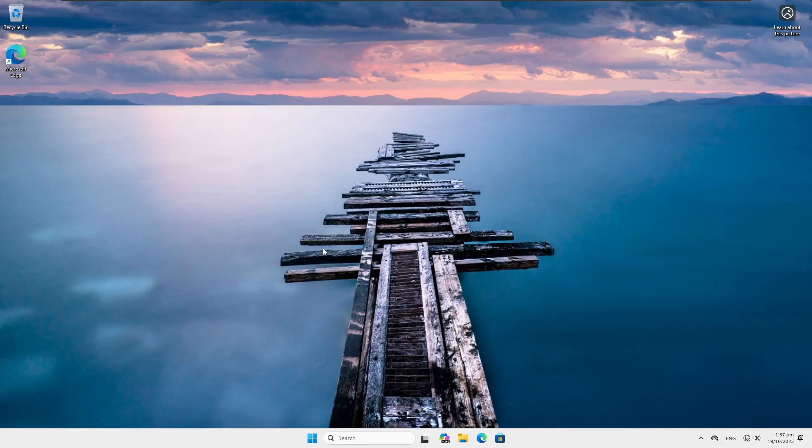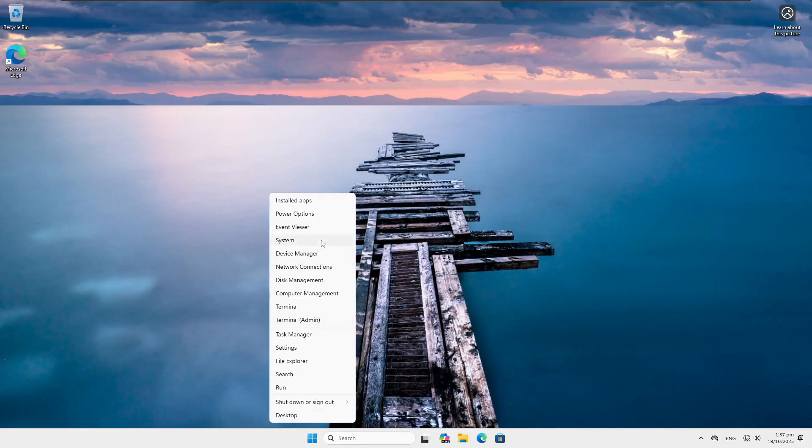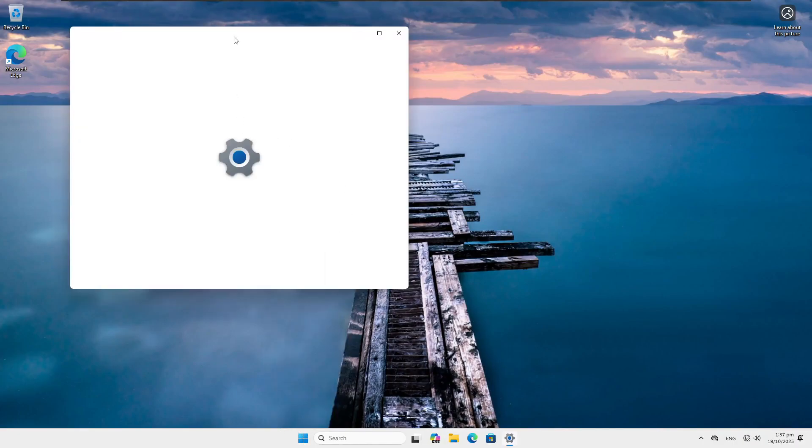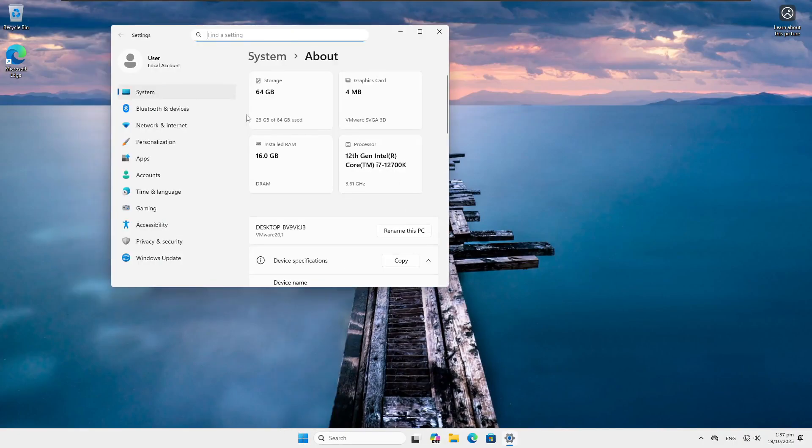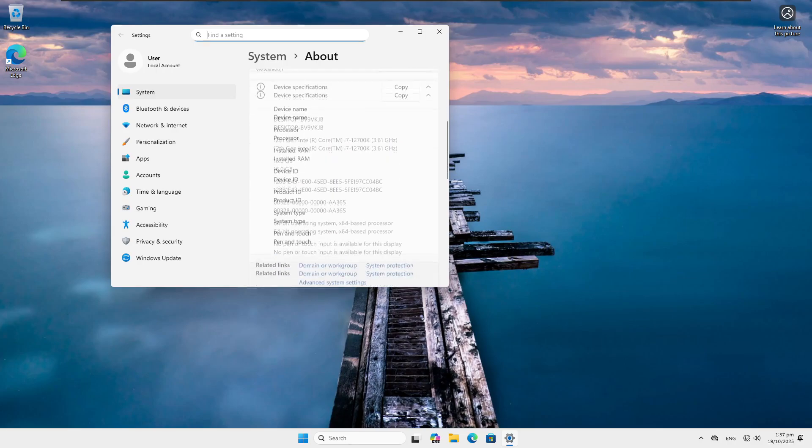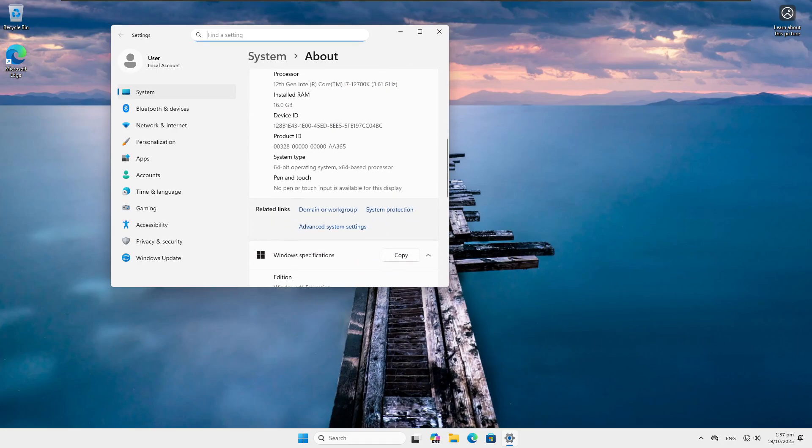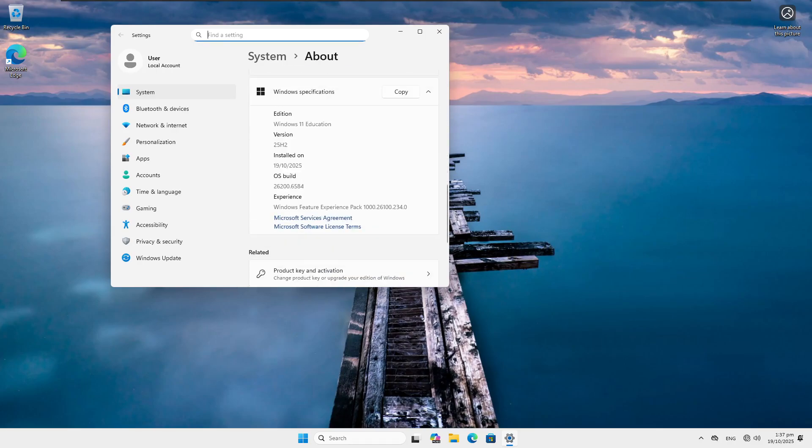So here I am on the Windows desktop. I just want to start by showing you guys there's nothing going on. This is 16 gigs of RAM. This is a VM, of course. We can see the VMware graphics card. There's nothing wrong with this. It's not activated, but I did choose Windows 11 Education just because you can make a local account with no issues.